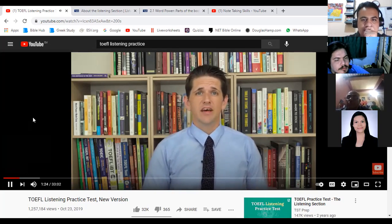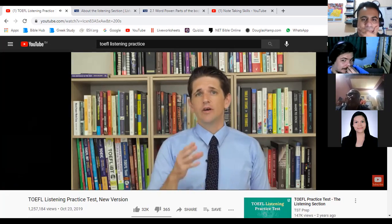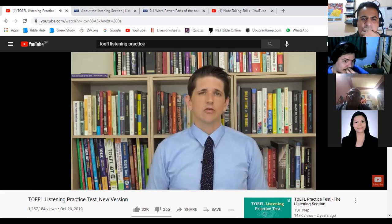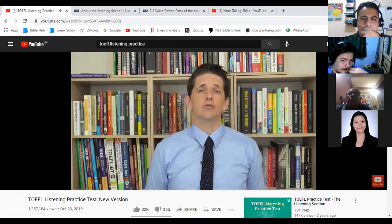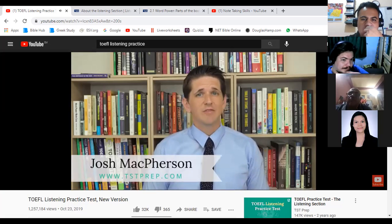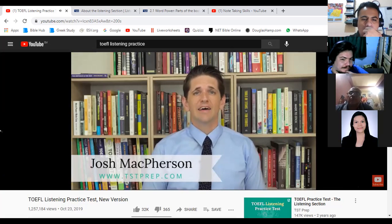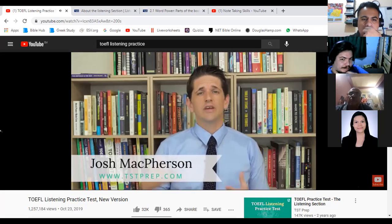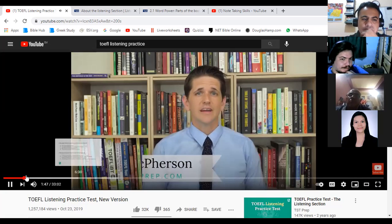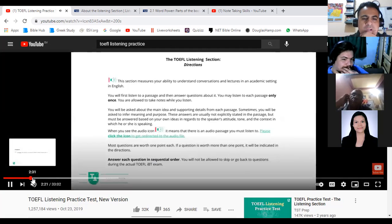Here is the TOEFL listening test for 2019 — the new version. You can download the PDF version in the description below. It has an answer key with explanations and a grading rubric. The instructor's name is Josh McPherson, head instructor of TST Prep, an online TOEFL school, whose mission is to help you get the TOEFL score you need as quickly and easily as possible.